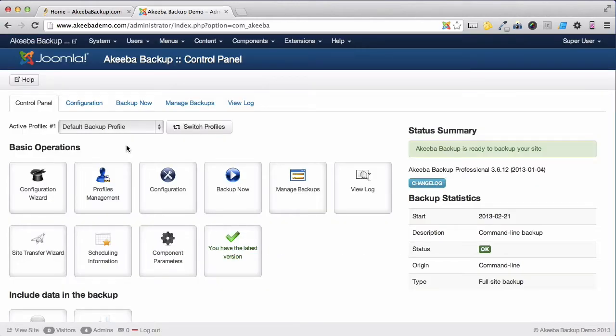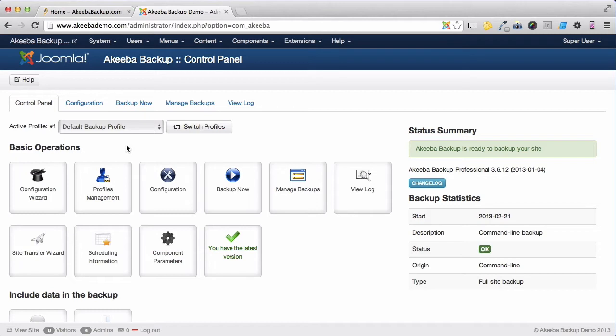Akiba Backup Professional offers several different options for quota management. It is important to know that the quota management applies to the profile and only to the backups taken with that profile, not to all the backups.